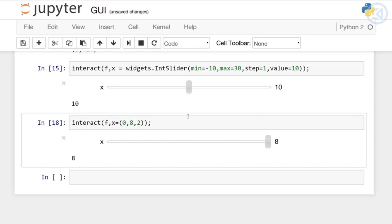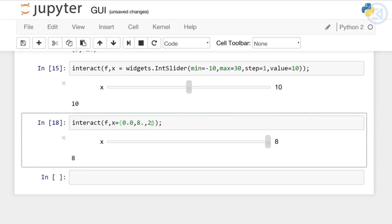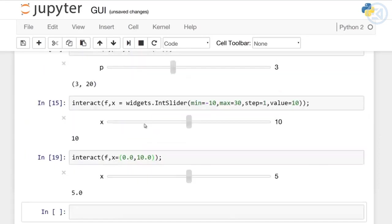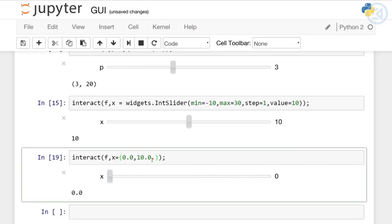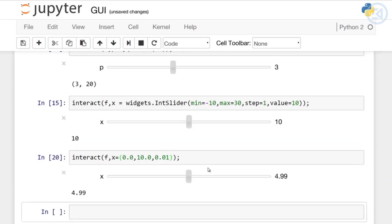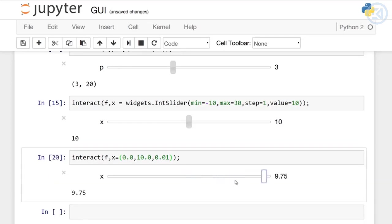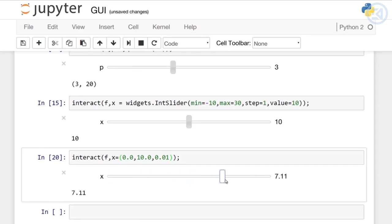We can also use floating point numbers. Let's change the numbers up. You'll notice it uses a .1 step size for floating points, but you can also specify that. Instead of .1, let's say I wanted more precision, I could say 0.01 there. Now you can see I get more precision as I move my slider back and forth. In future lectures, we're going to learn how to connect all these widgets to user inputs and outputs.